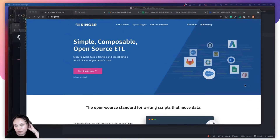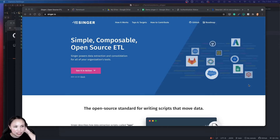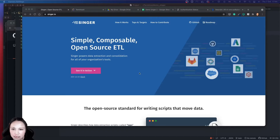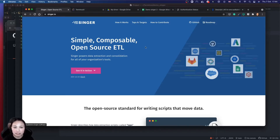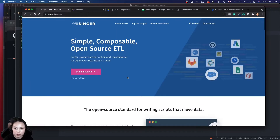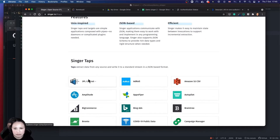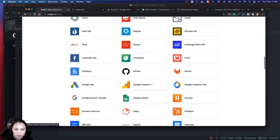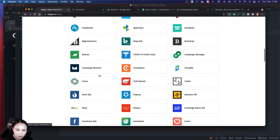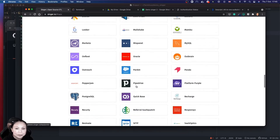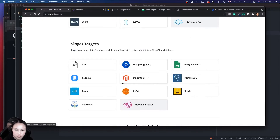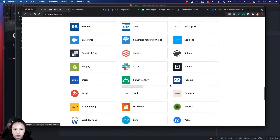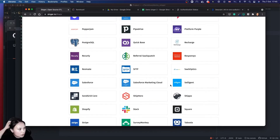I'm going to demonstrate how to use Singer.io to transport data. It's an open-source ETL tool. They have a lot of different taps and targets available, so you can get data from any of these sources — these are already developed. For example, Google Spreadsheet or GitHub. You can use a Singer tap to grab data, and a Singer target to put the data into another database, so together you can transport data from one place to another.